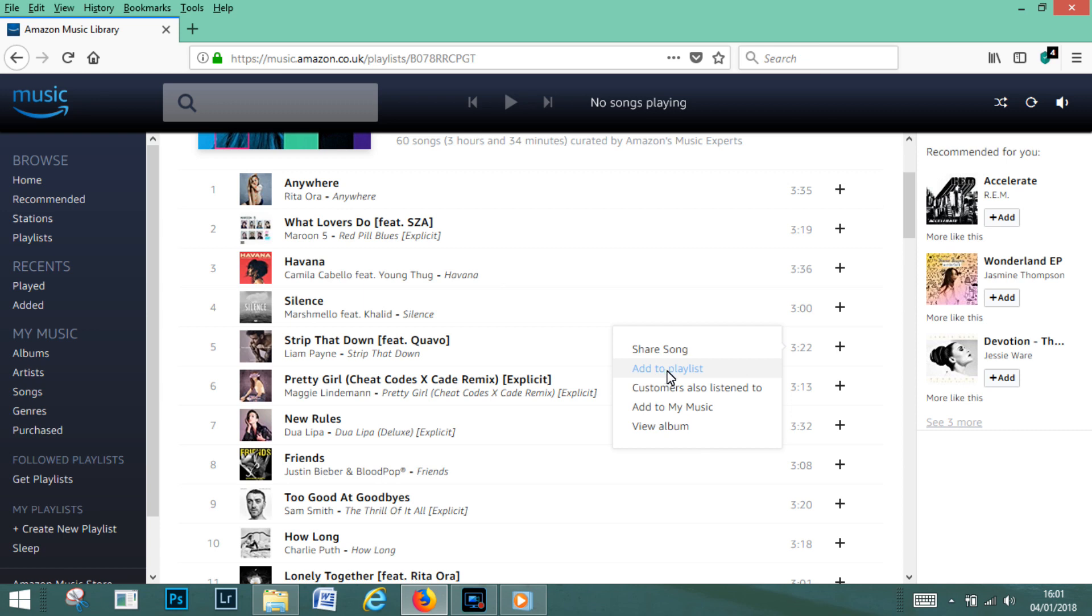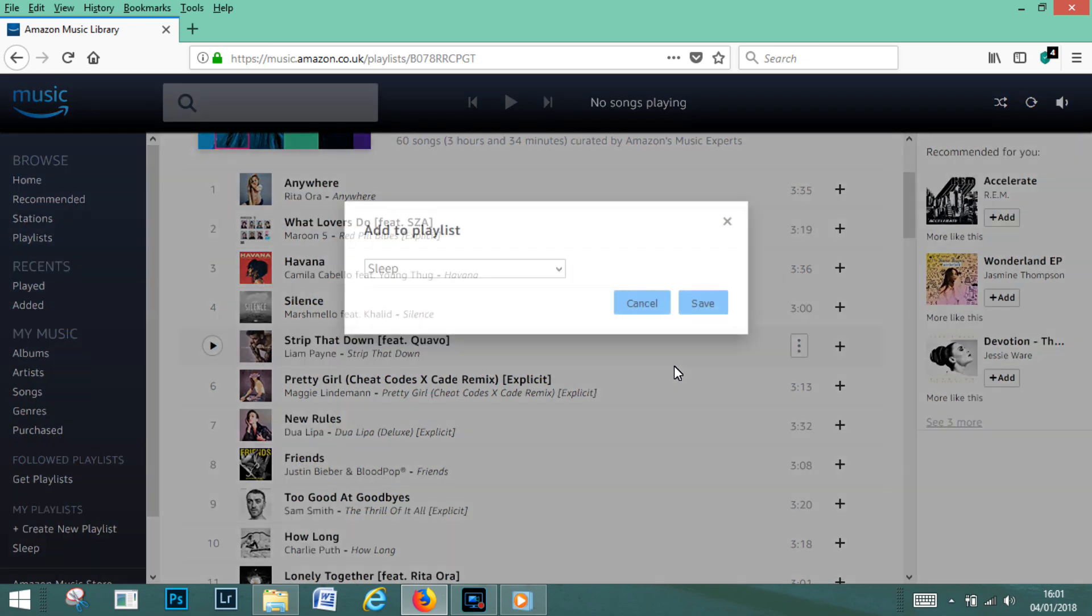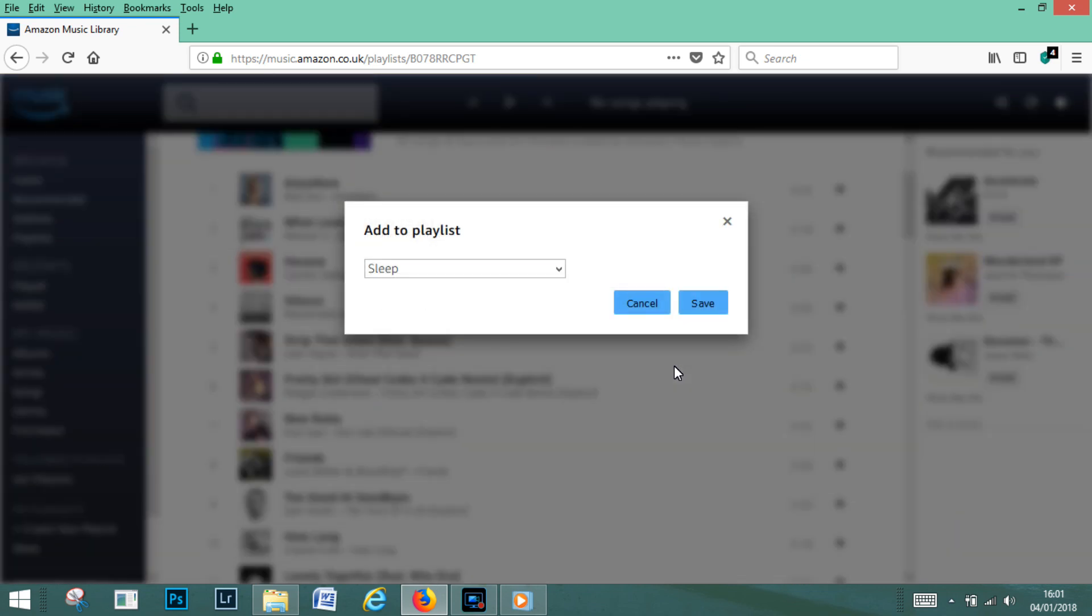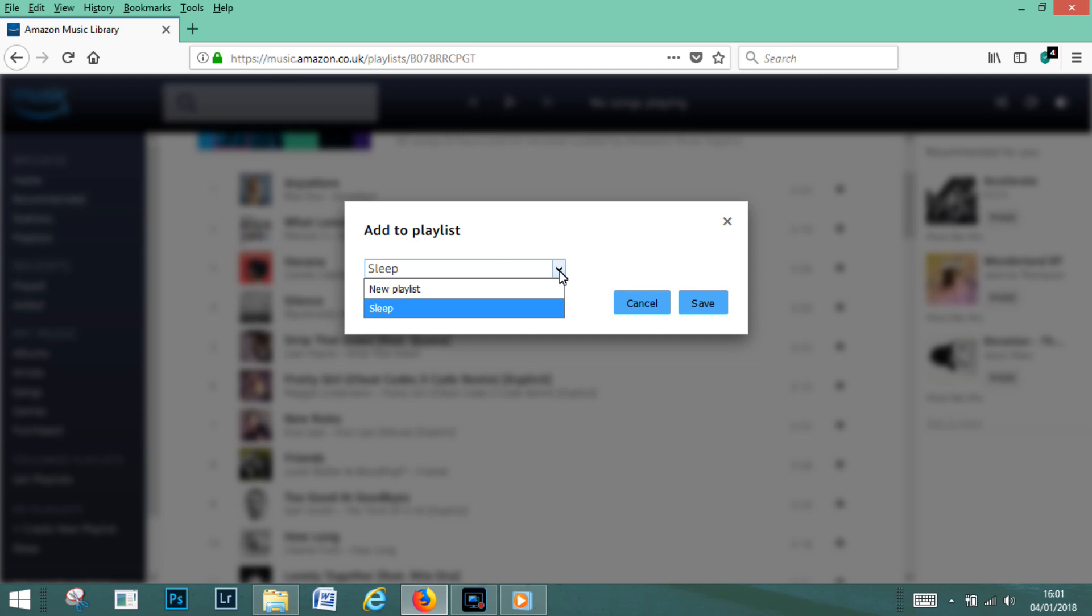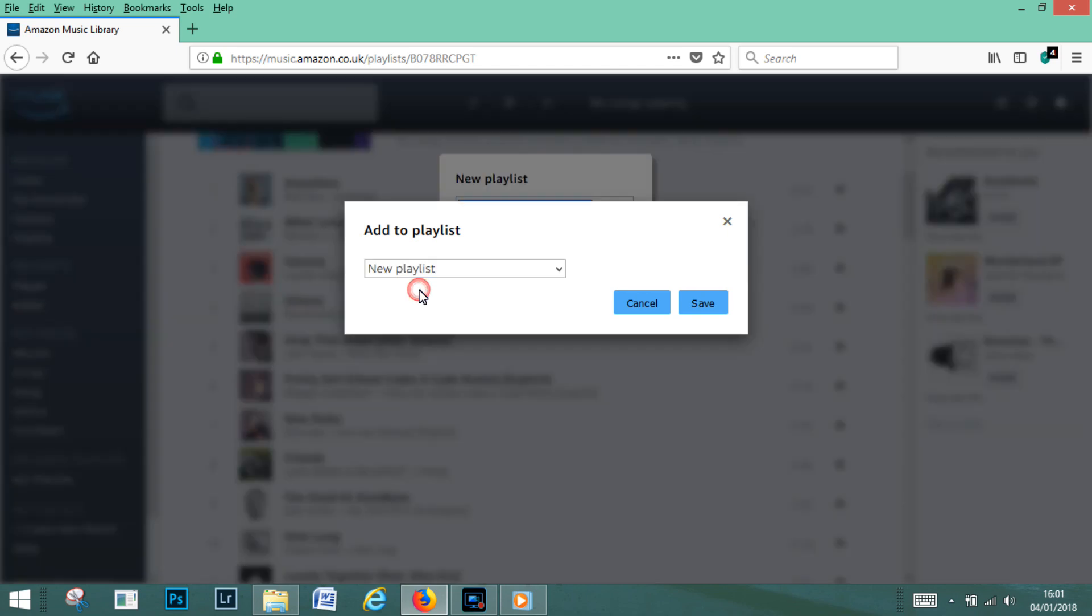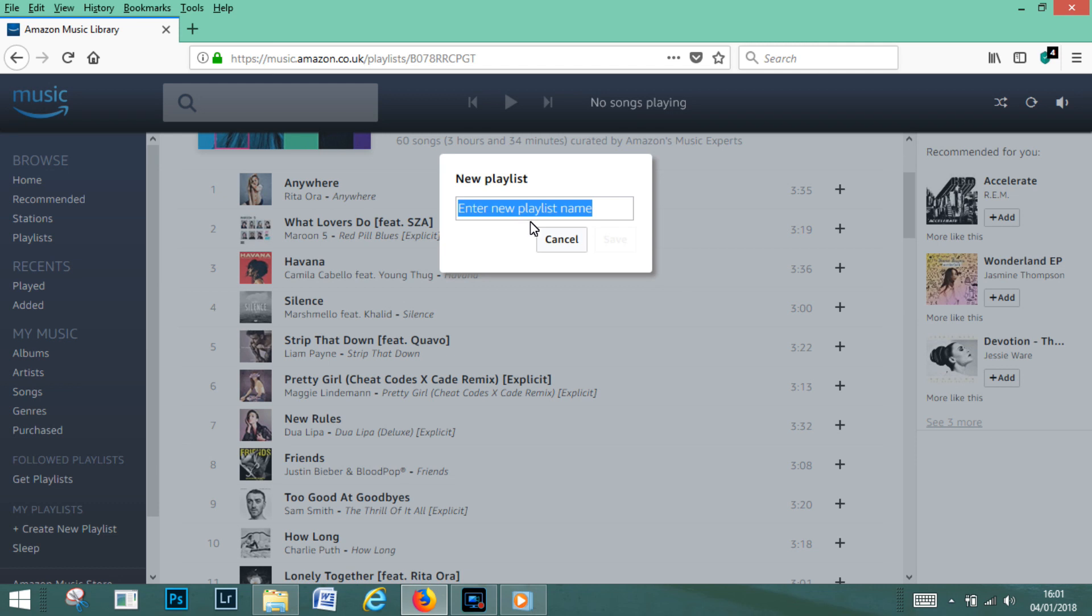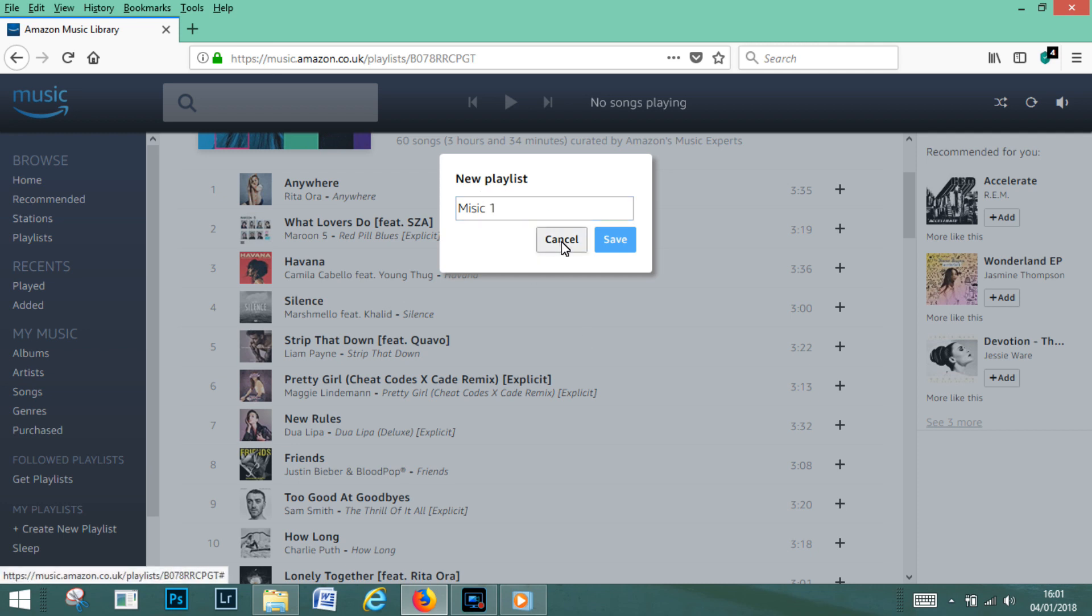It'll come up and ask us to create a playlist once we click on it. So we want to give the playlist a name. I already have a playlist called sleep, so we're now going to create a new playlist. So we click on the little drop down menu there, go to new playlist, and give it a name. We'll just put music one, okay, and save.